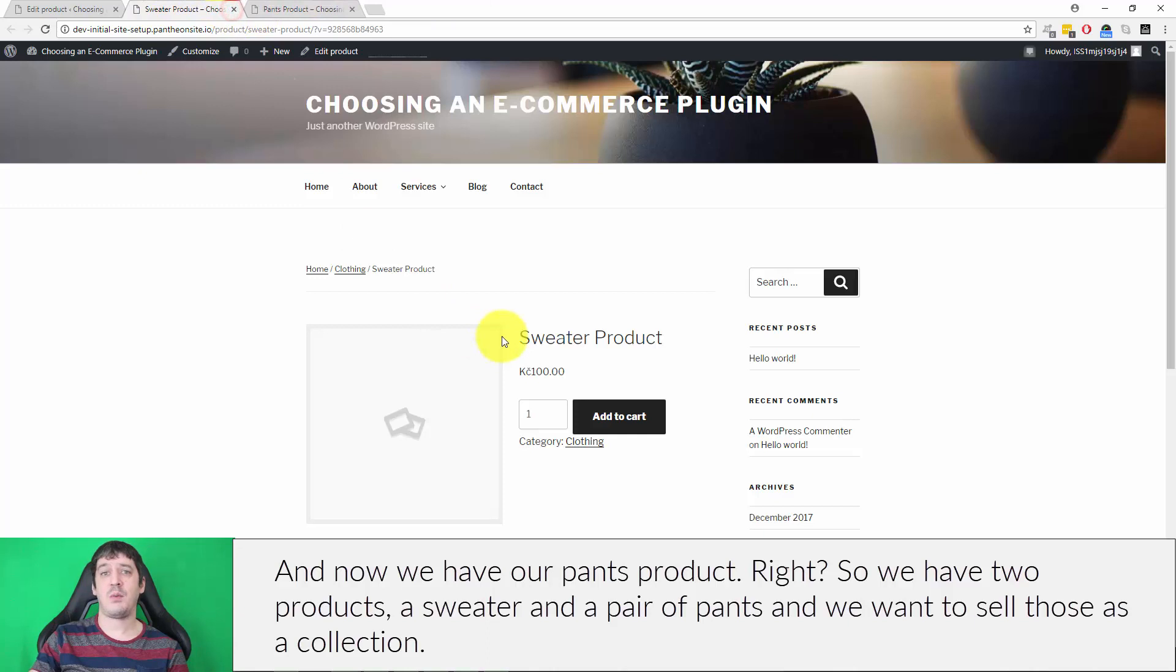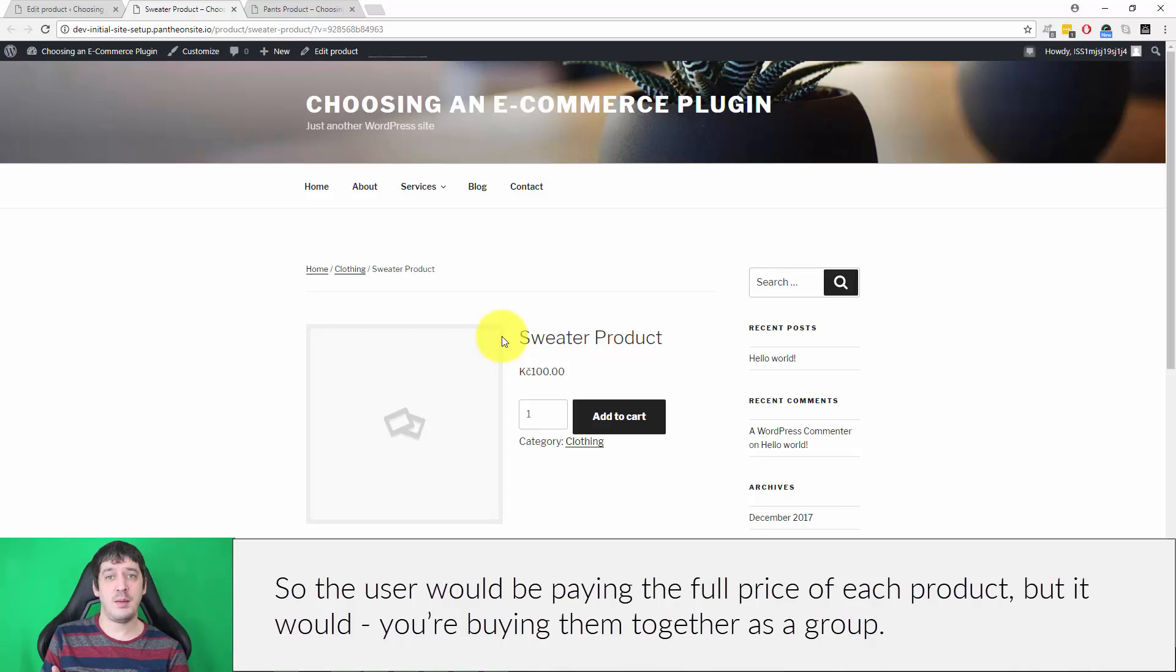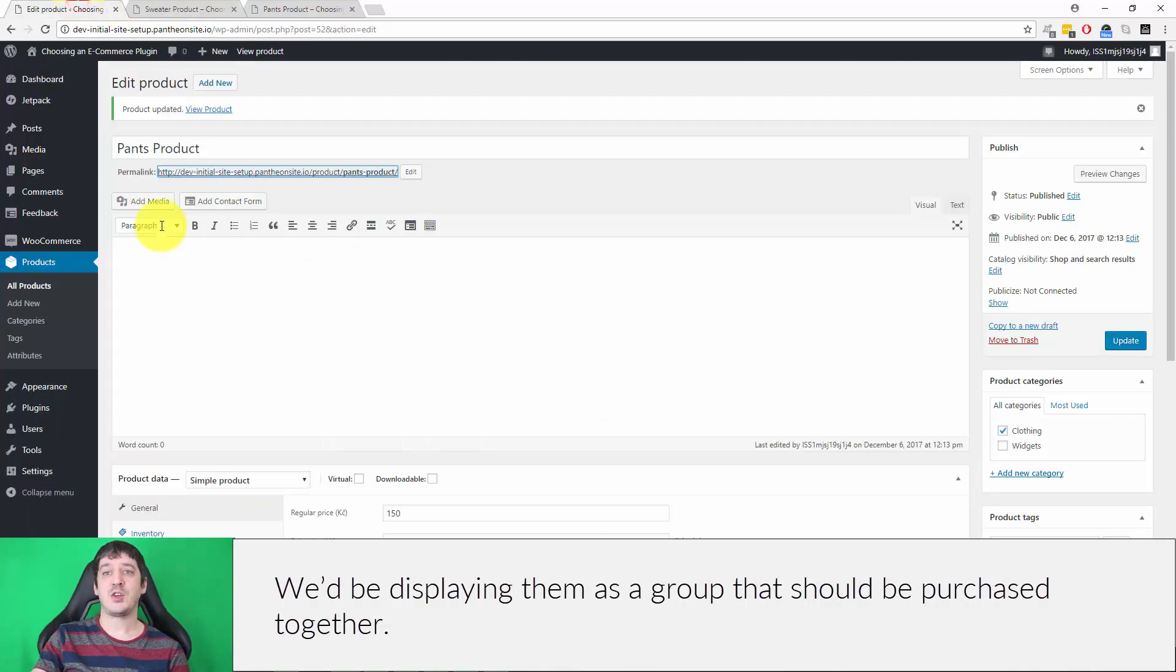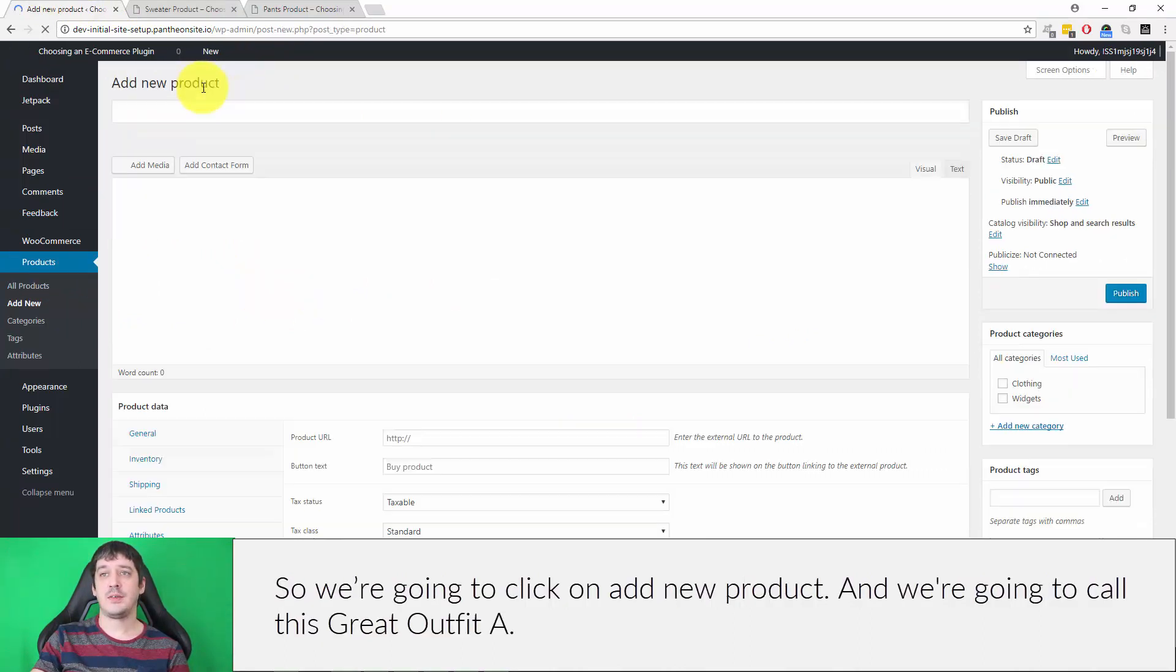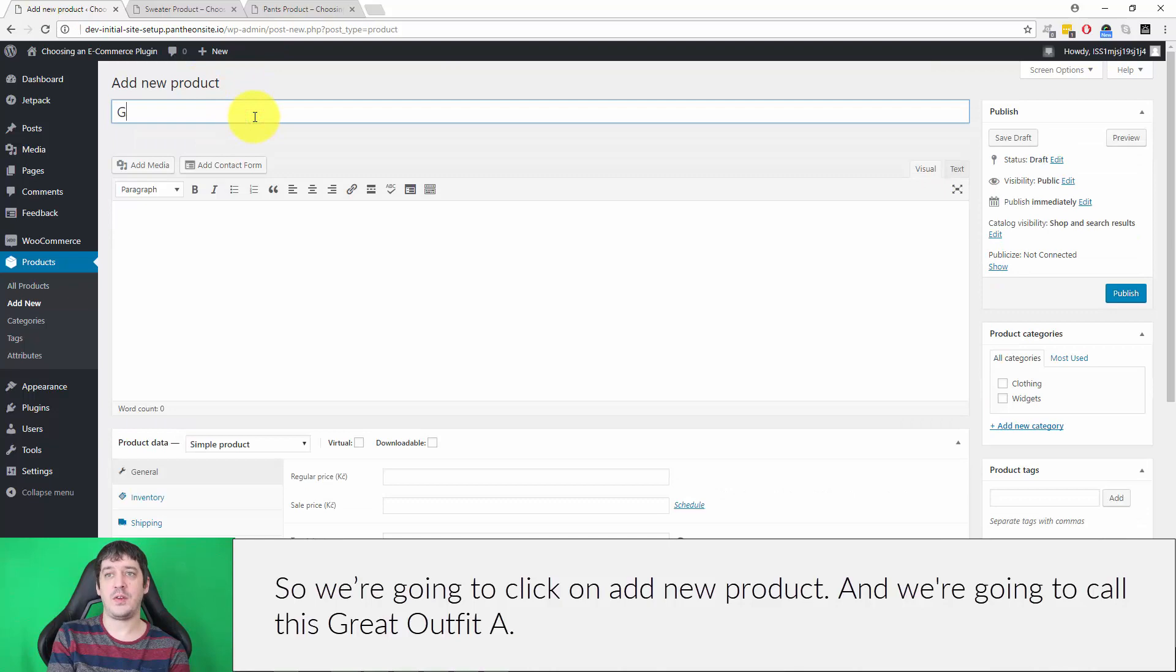We want to sell those as a collection, so the user would be paying the full price of each product but buying them together as a group. We'd be displaying them as a group that should be purchased together. So we're going to click on add new product and we're going to call this Great Outfit A.